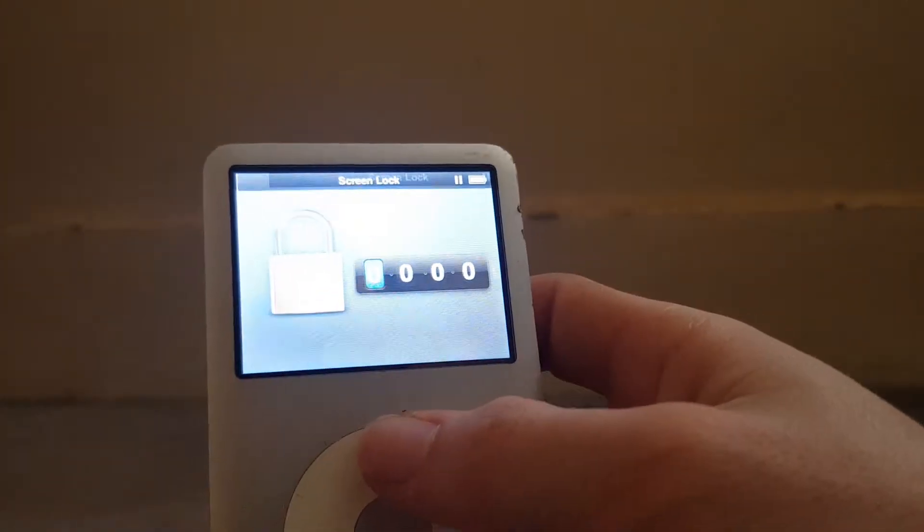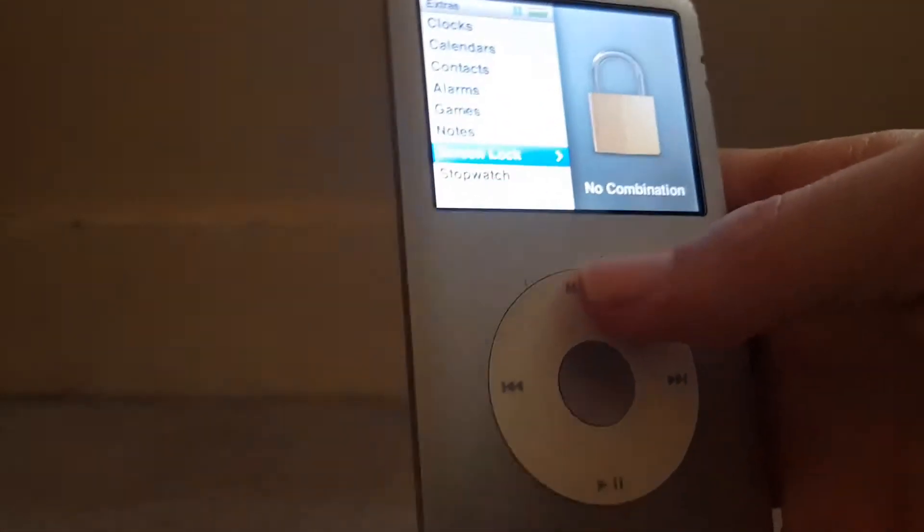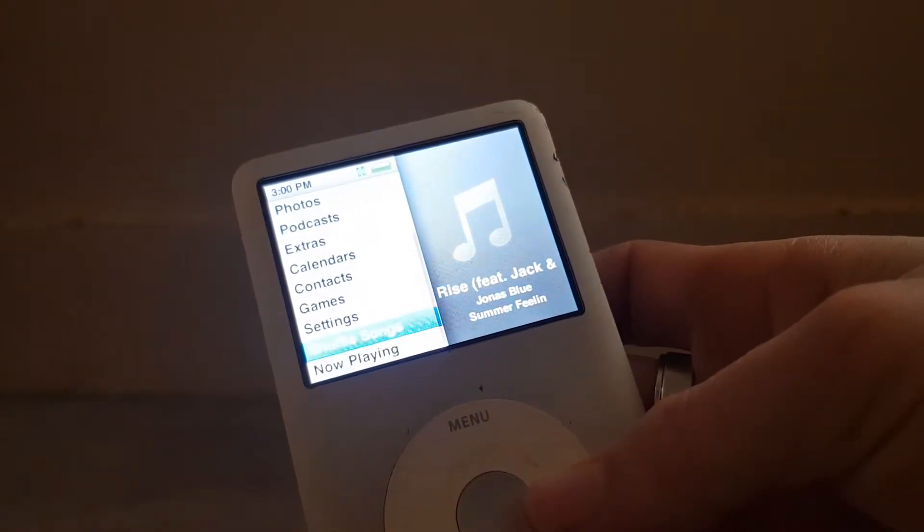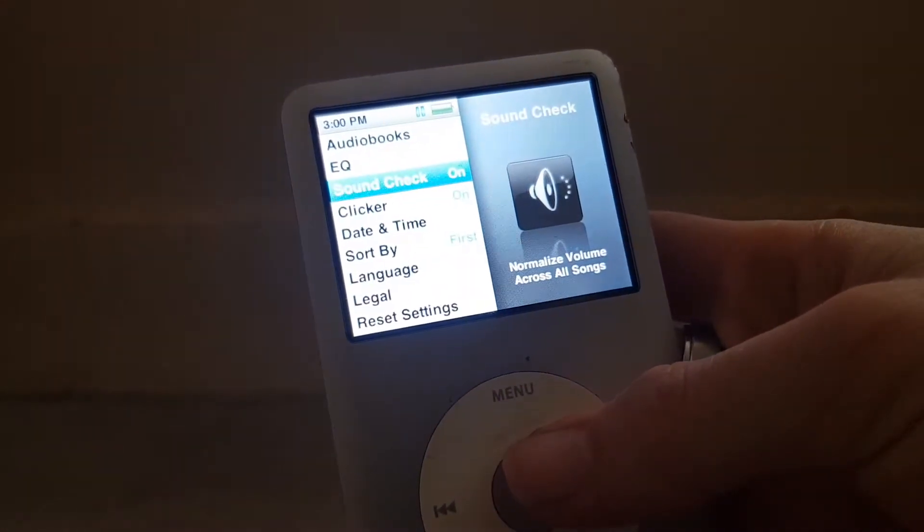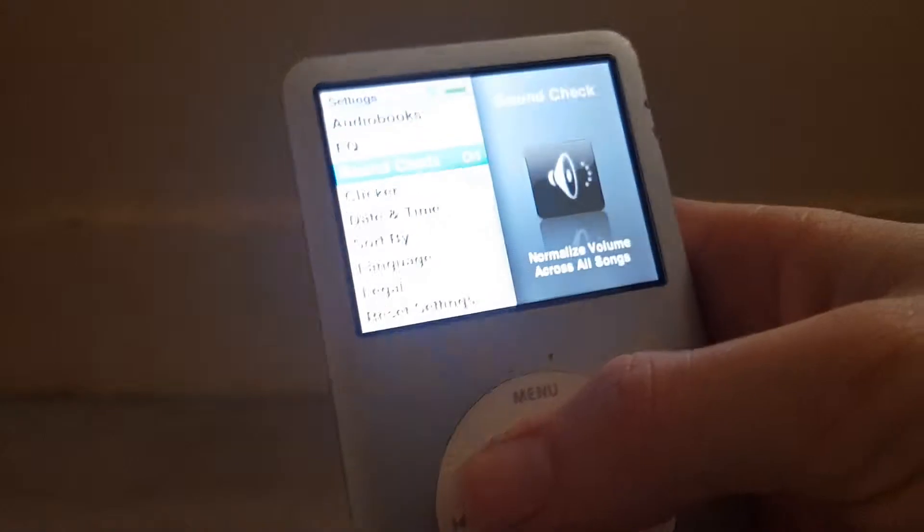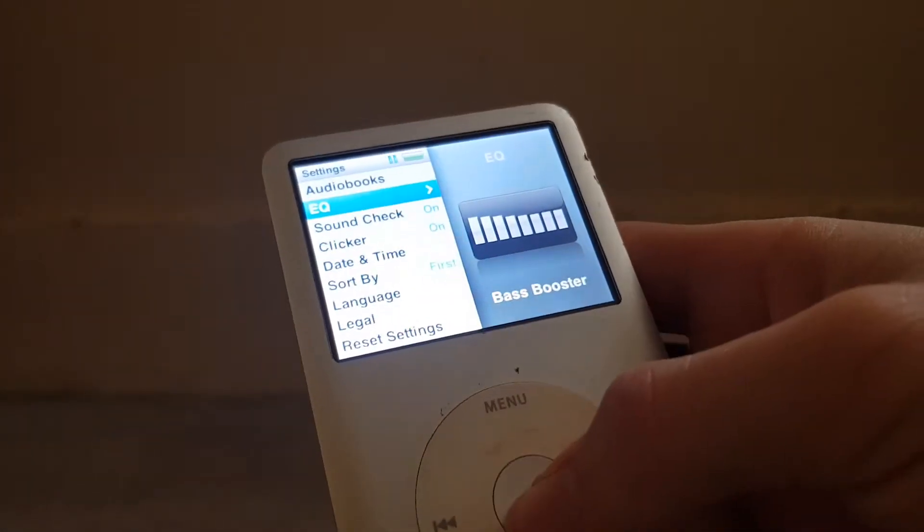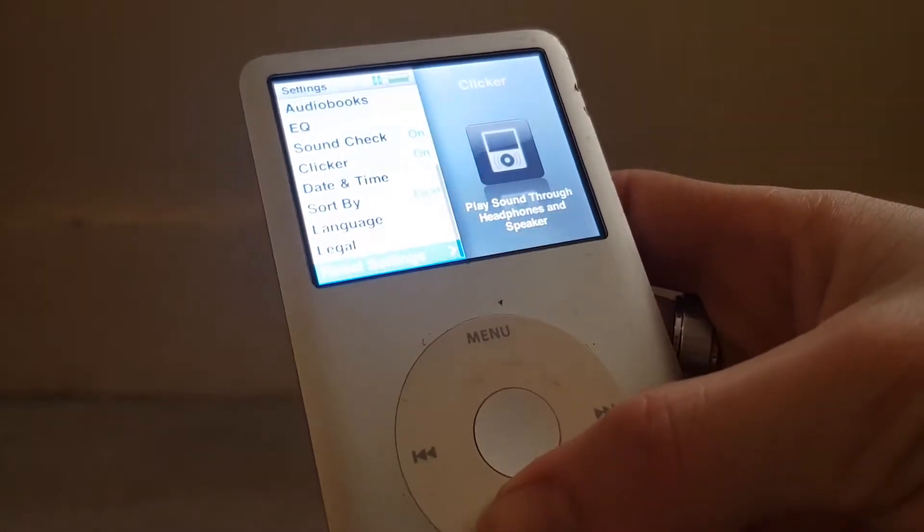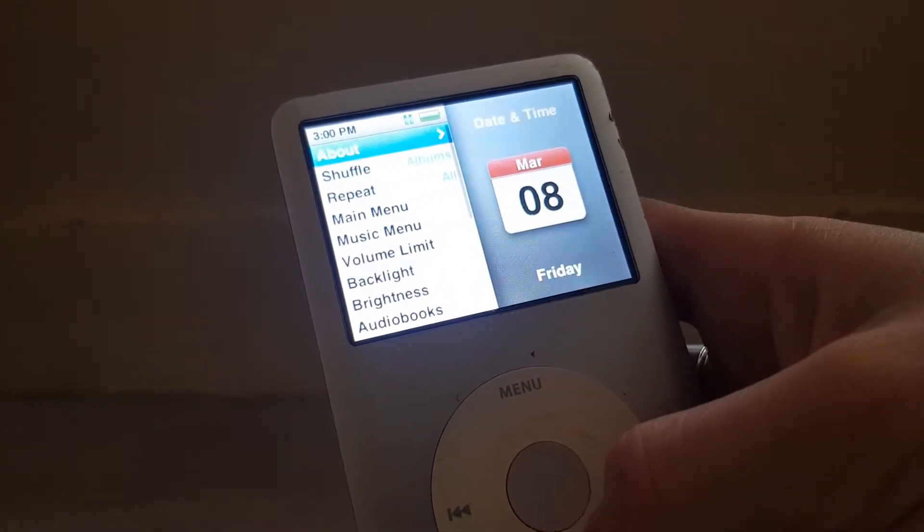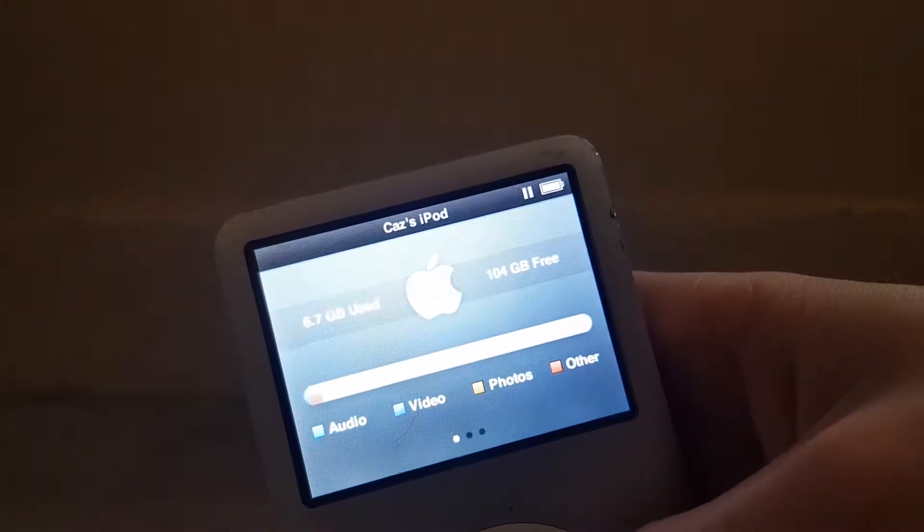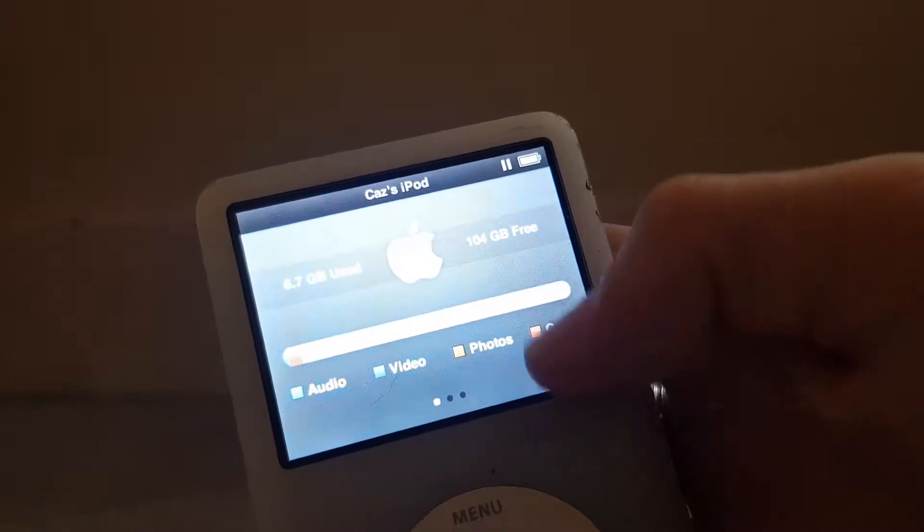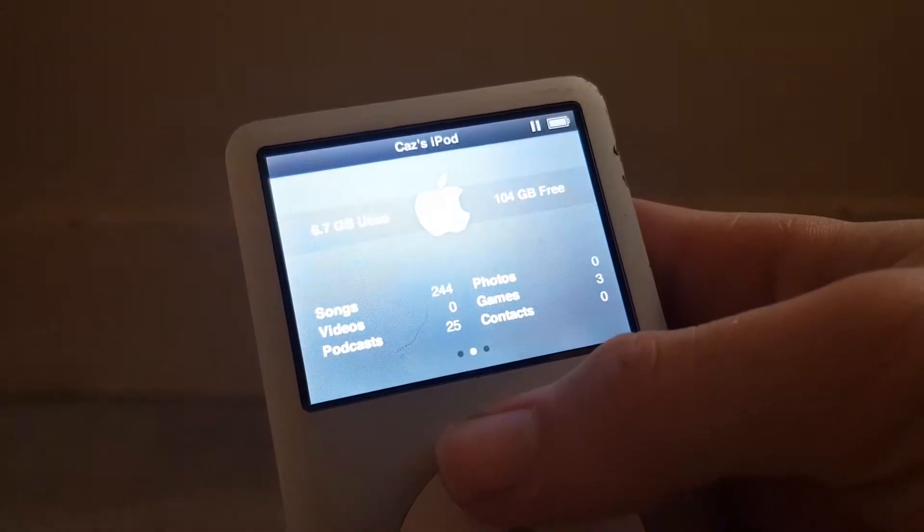You've got a screen lock, you can add a password to it. If we go down to extras and shuffle the songs, your settings, you can do a sound check, normalize volume across all the songs. Select your EQ. I always have here as a bass booster, just makes it sound better. I've only used 6.7 gigabyte but I've got 104 gigabyte free, so a lot of audio. If you click again it shows you at the bottom what you got, only 244 songs, 25 podcasts.